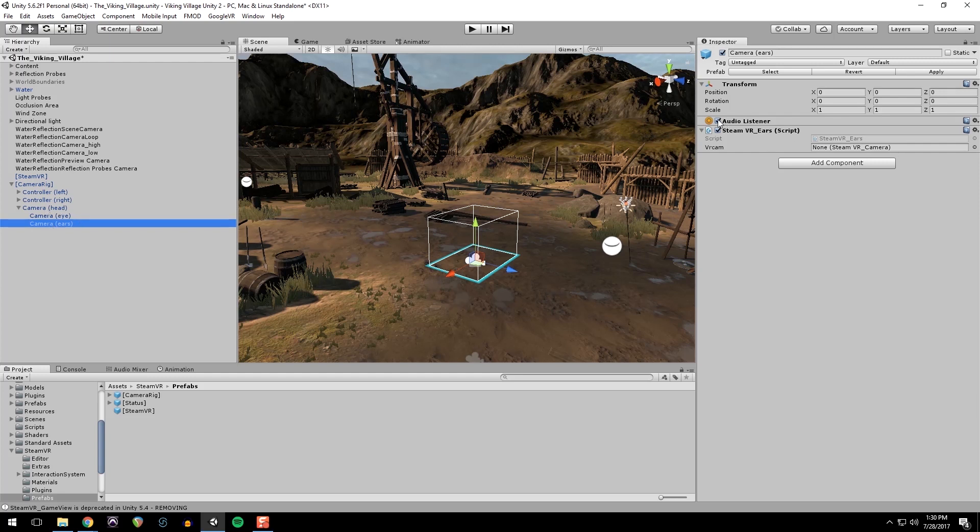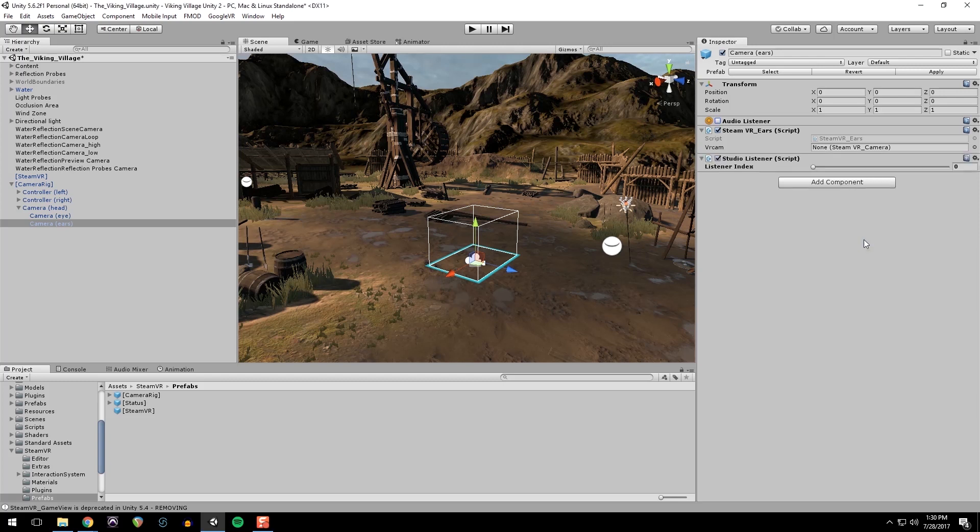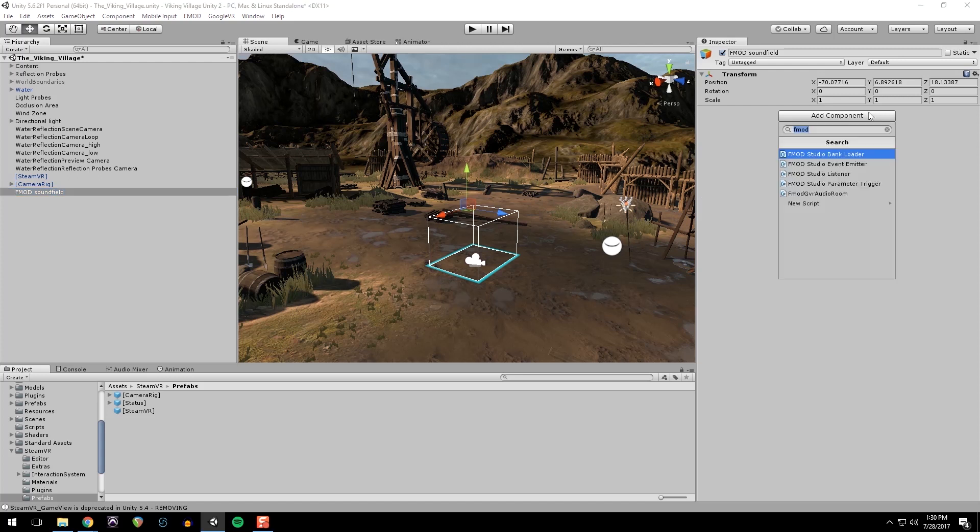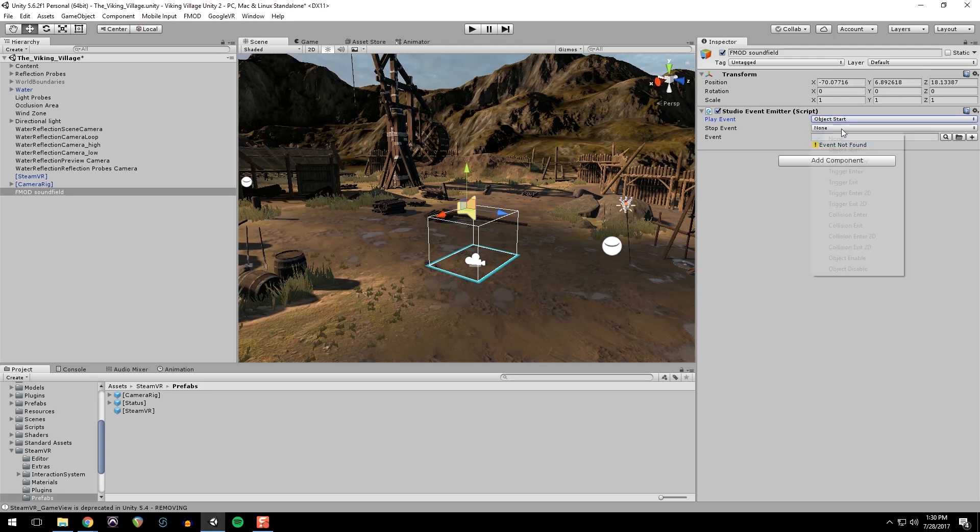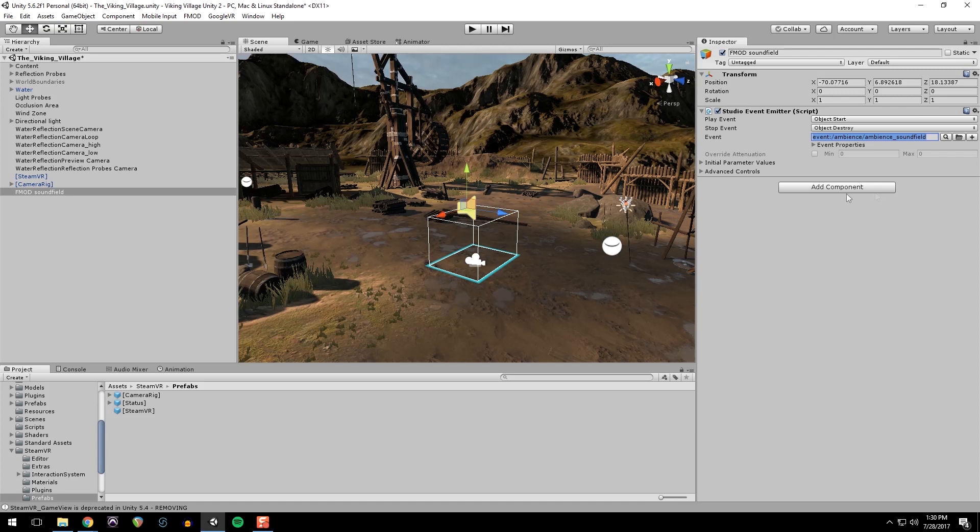And we're going to put in our first FMOD object. So I'm just going to call this FMOD sound field. Add a component, FMOD emitter. And then I want it to start when the object starts. And I want it to stop when the object is destroyed. And then I will click this search button. And it should auto-populate with all the events in my project that I linked up. And then I have it in ambience sound field. So I'm going to go ahead and save that so far. And then we're going to test it out.